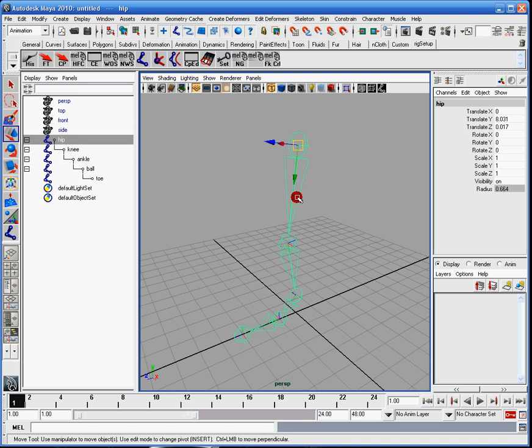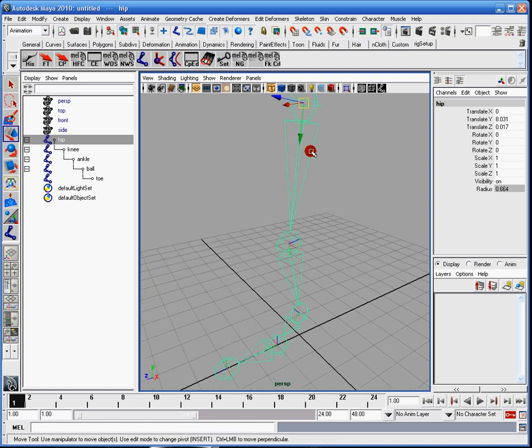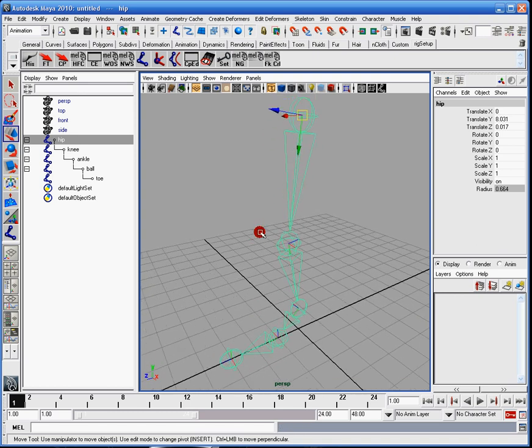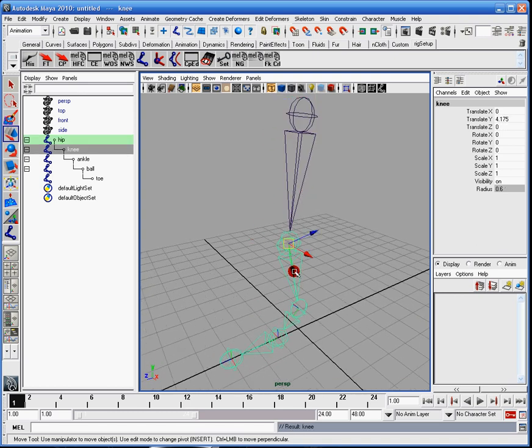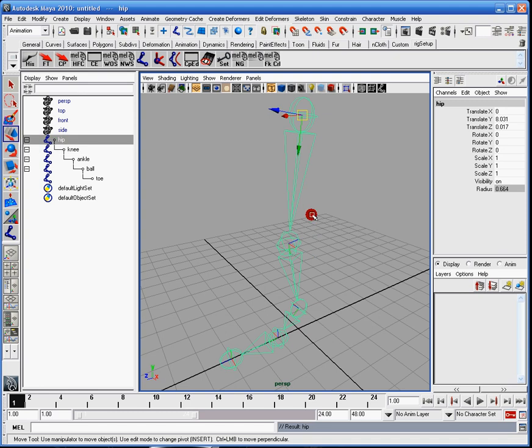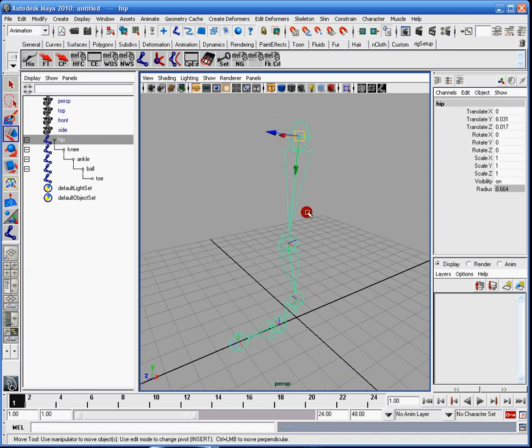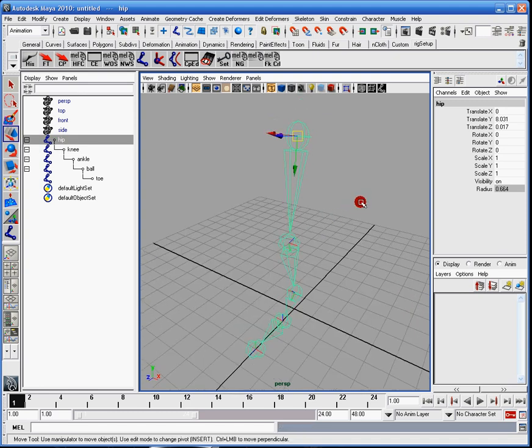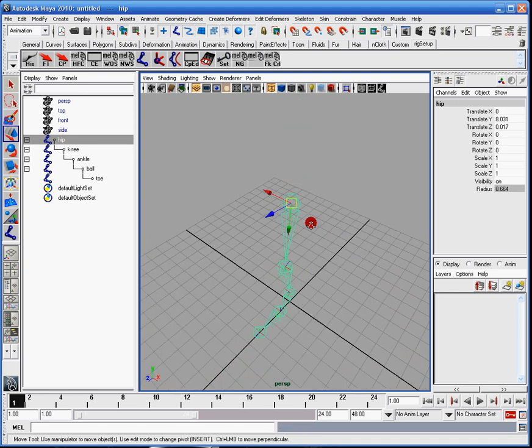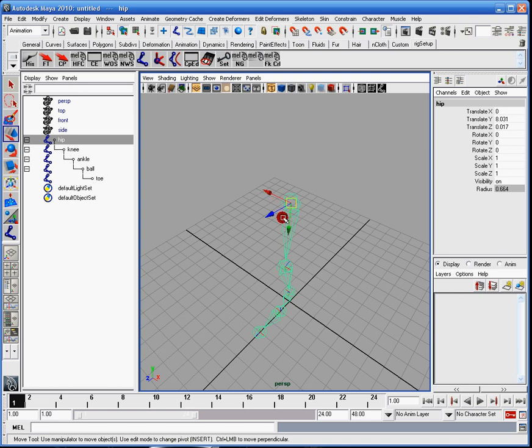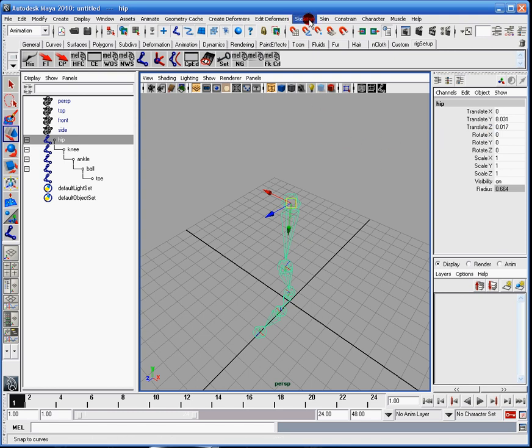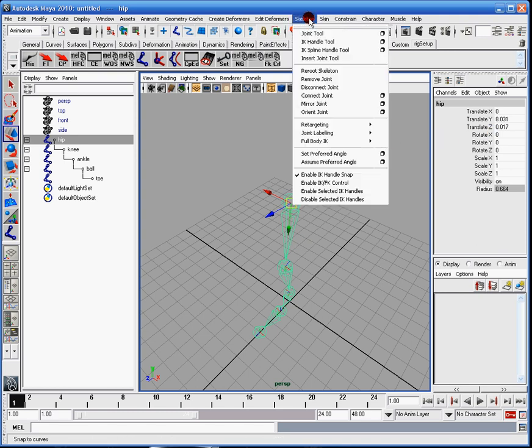It might be a little bit hard to see since it's all green, but it is in fact pointing down whichever direction the bone goes. This is bad. We don't want this at all. In fact, we actually want the X to always be pointing downward. And this is for easy rotations, especially later on. So what I have to do is I have to make sure in the animation menu set, go to skeleton and go to orient joint in the option box.